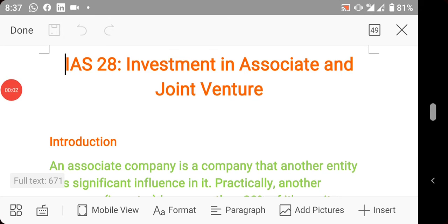Hello, welcome to today's class. Today we'll be looking at IAS 28 - Investments in Associates and Joint Ventures. We'll be talking about how to account for investment in an associate. A company is referred to as an associate if another company has more than 20% controlling interest in that company.